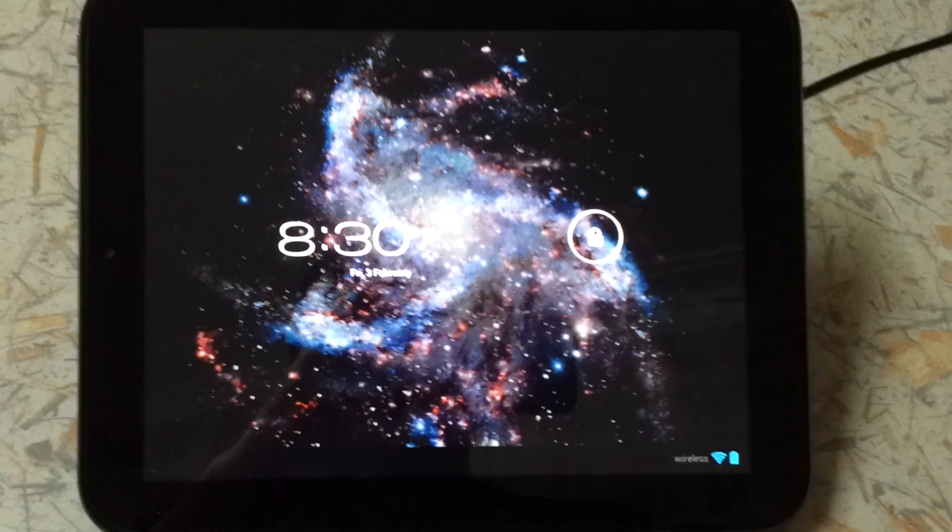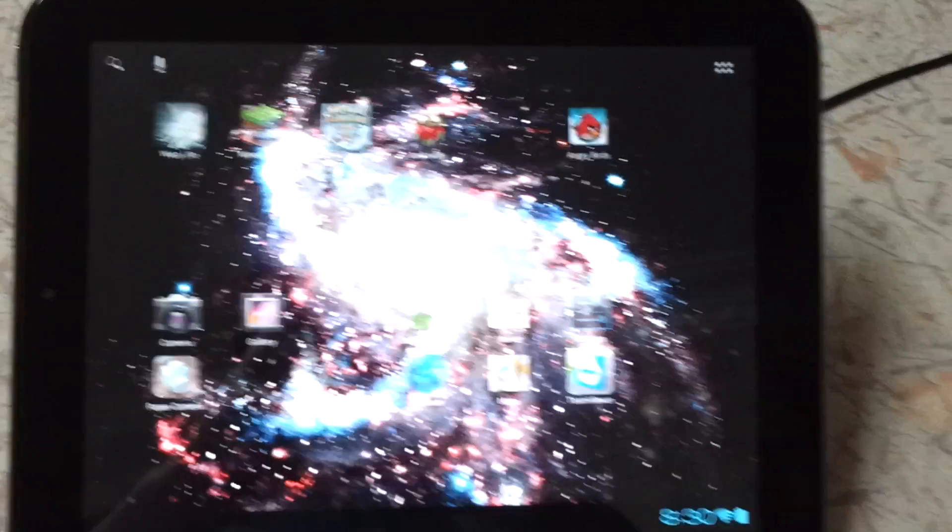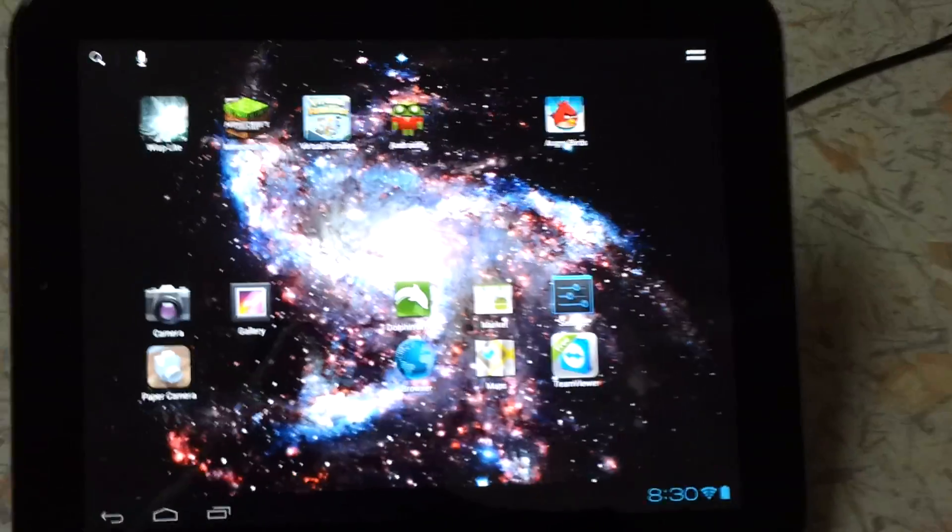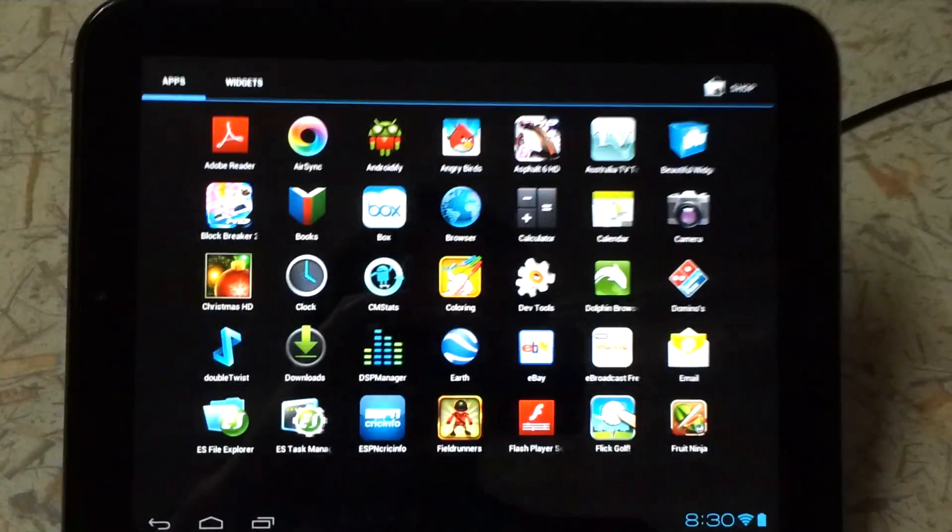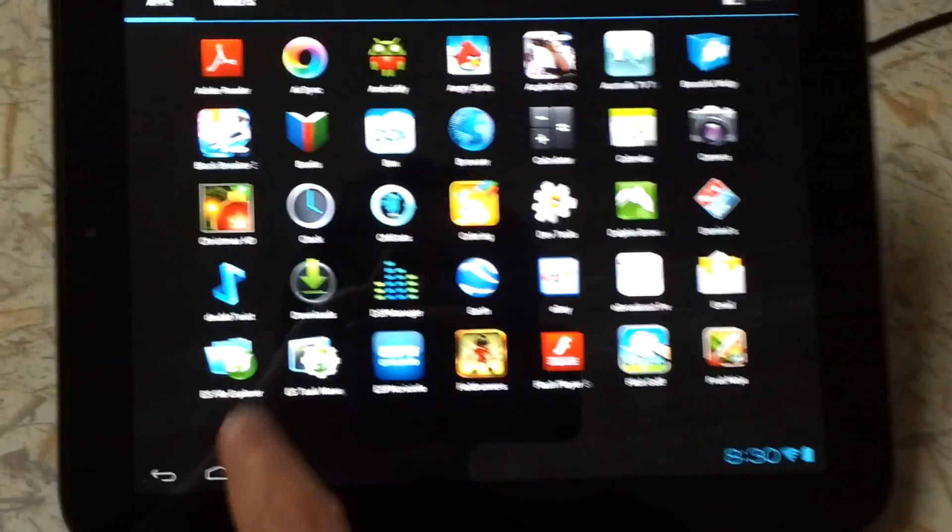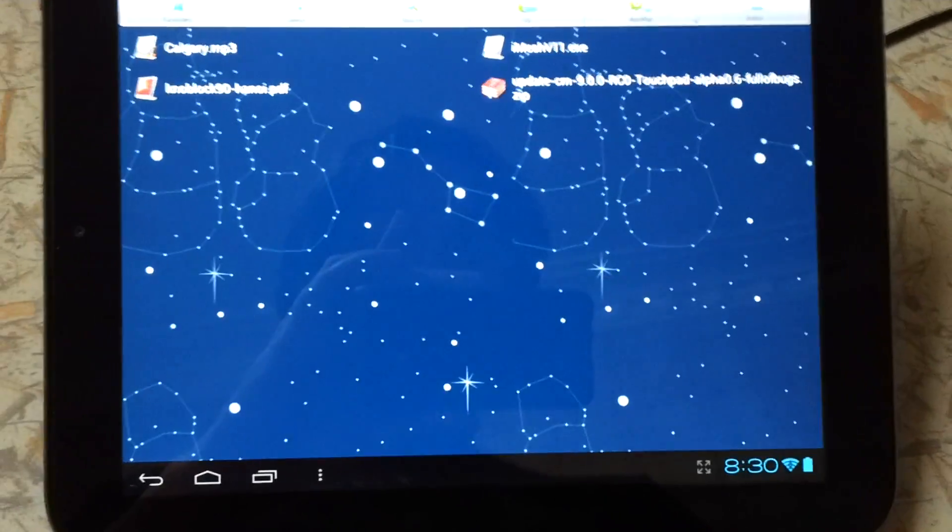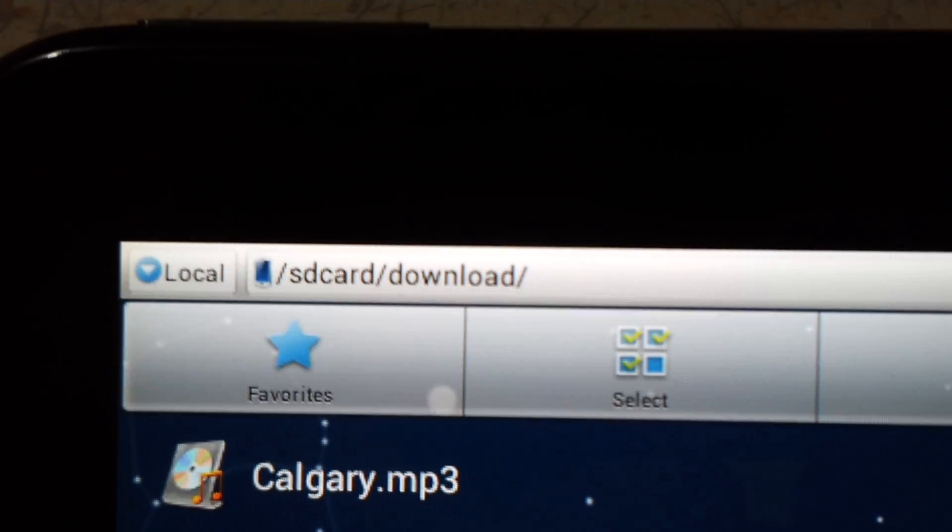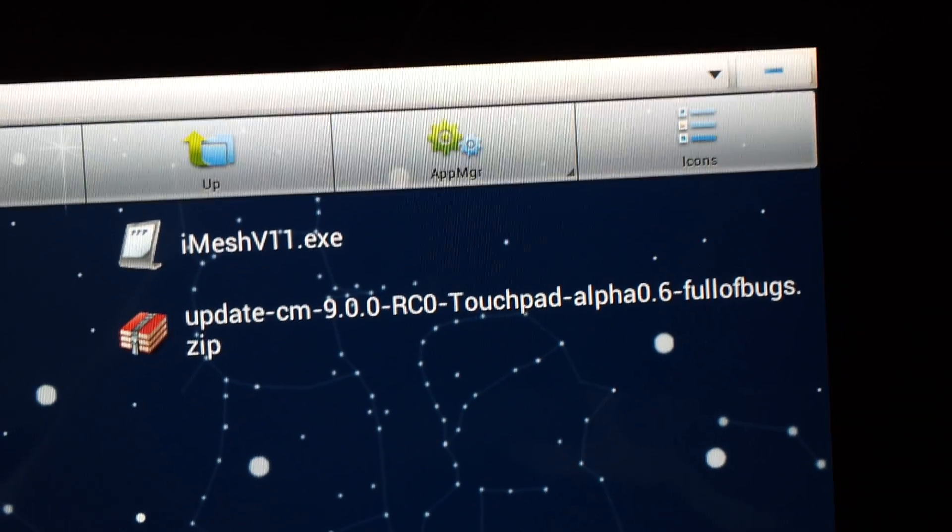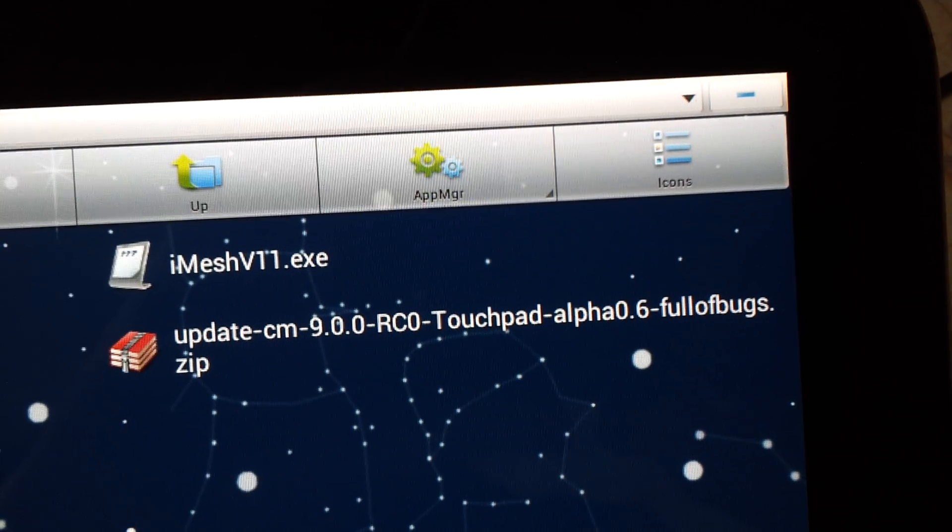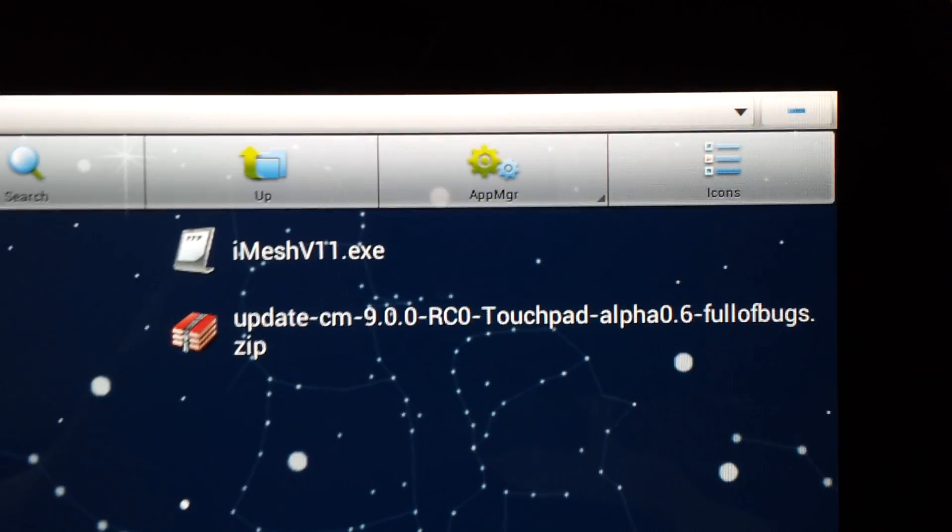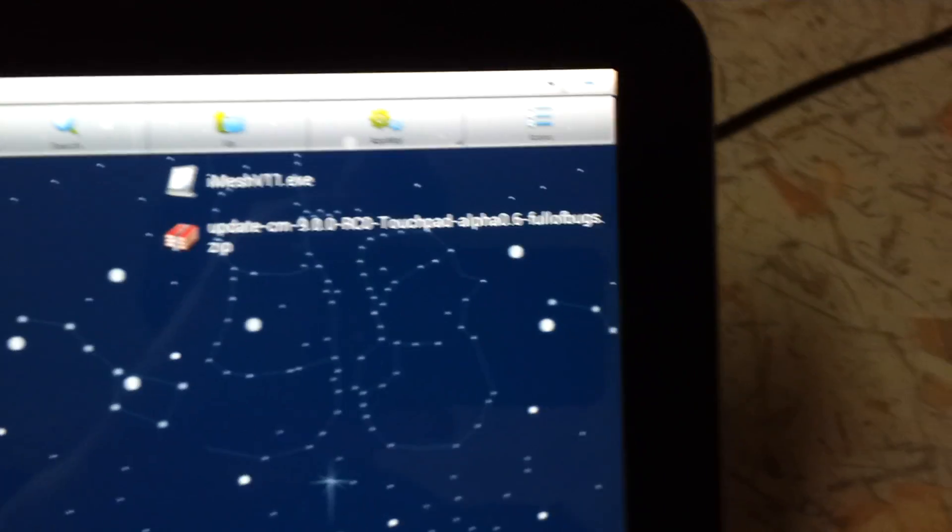I'm currently running Alpha 0.5 and I'll show you how to upgrade. What I've already done is I've already downloaded the file and I'm using ES File Explorer, which is a free app. And I go to SD card slash download and here I have Alpha 0.6, the zip file.